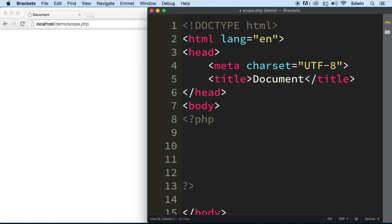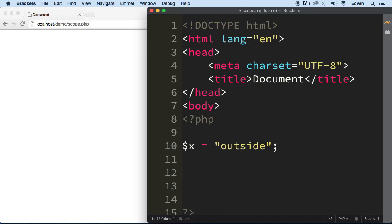So first we create a variable called x and then we are going to set the value for this one. It's going to say outside.